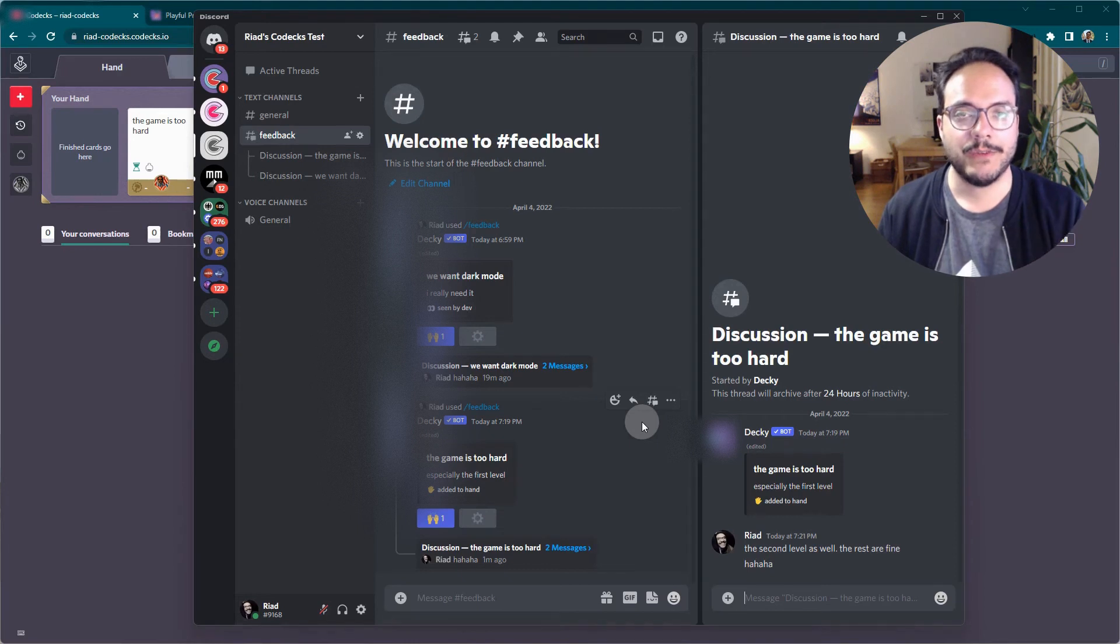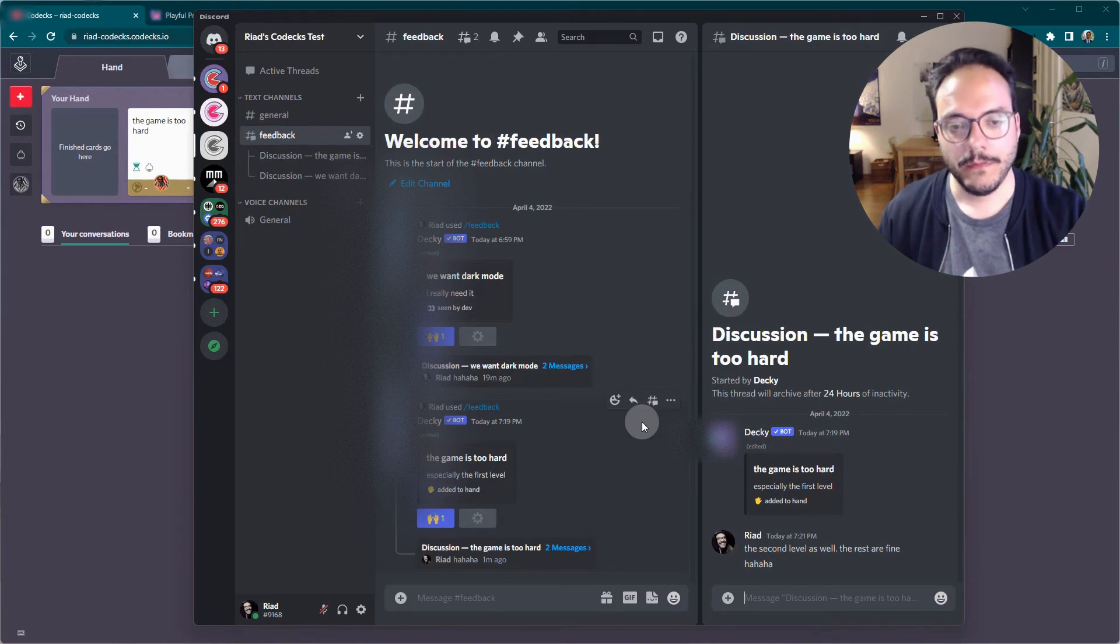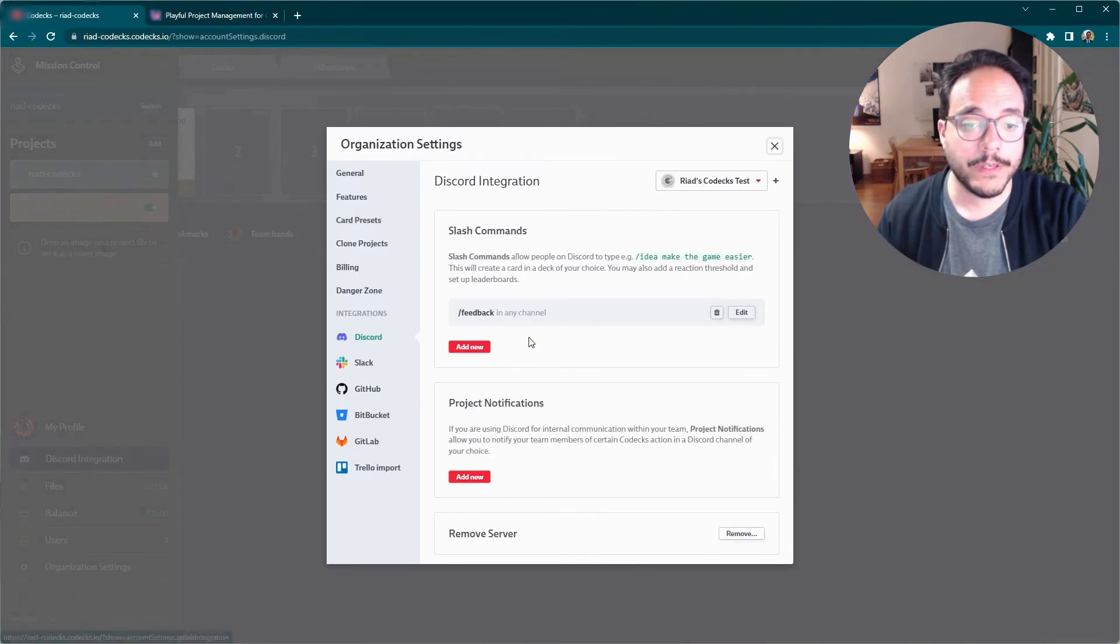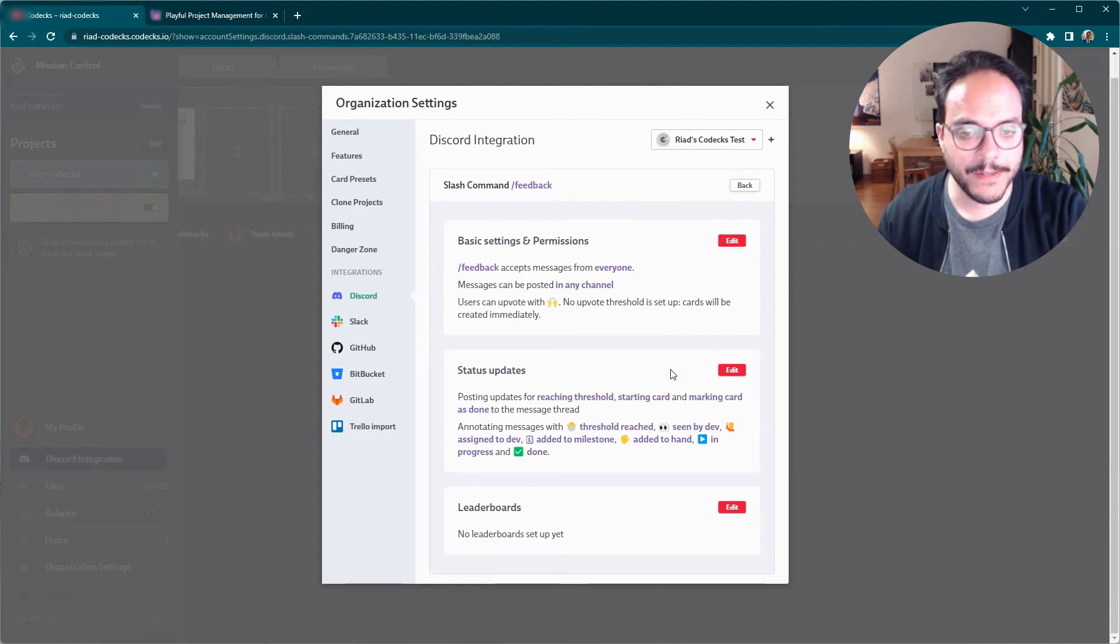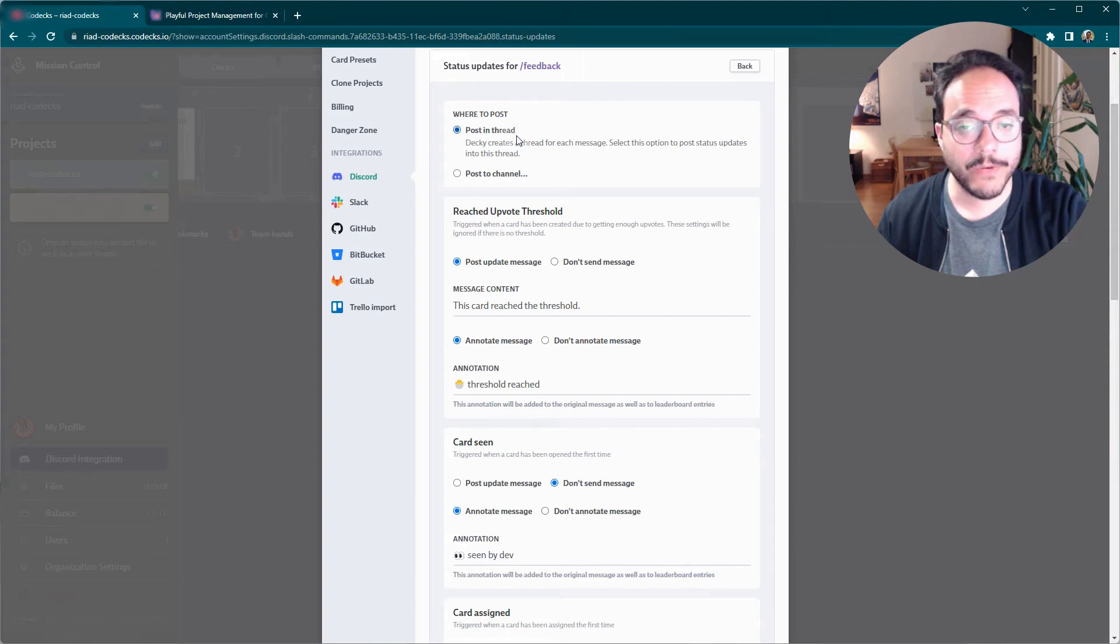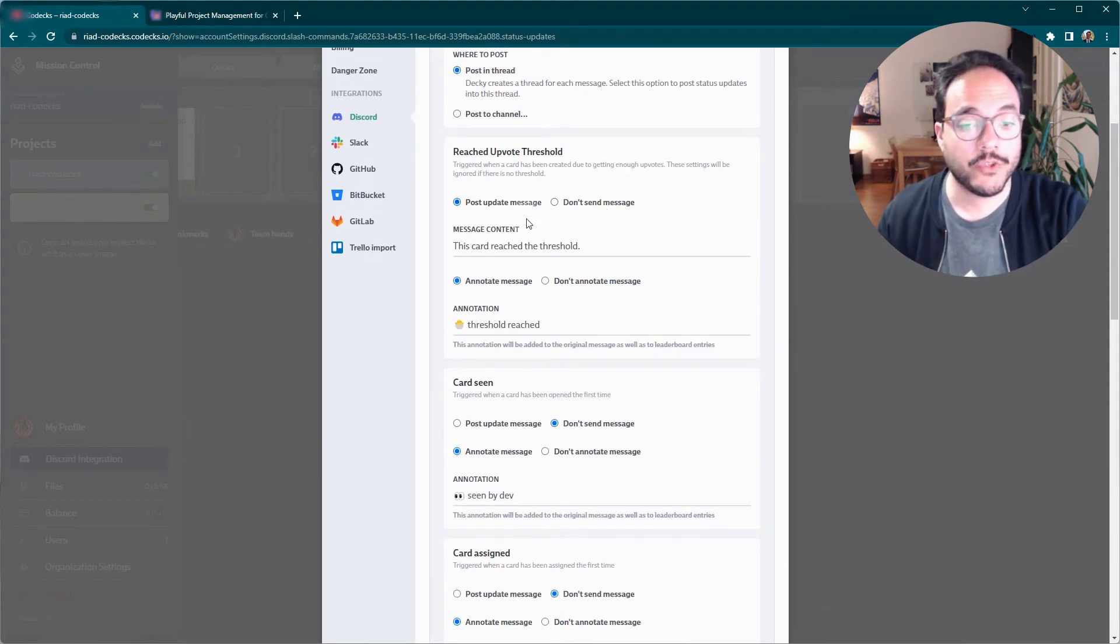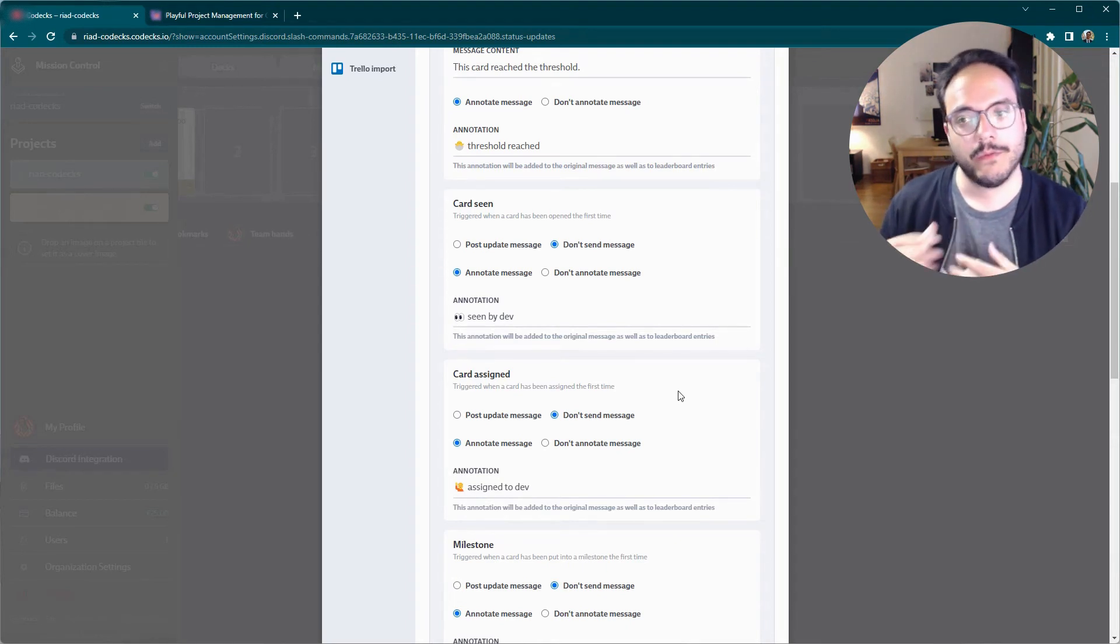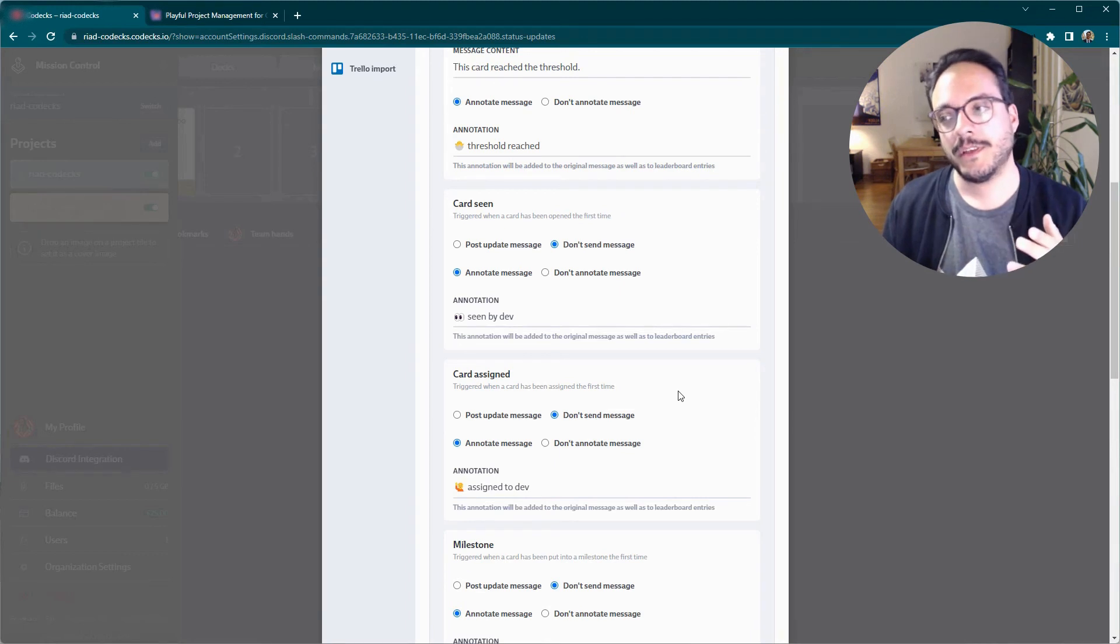I can also make it so that they receive a message. So when I set the card to done, I can make it so that they receive a message, a public shout out on the server channel or inside of the thread. You can set this all up inside of the settings here. For example, in here you can customize whether it should post in the thread or inside of the channel, if it should send a message, if it should annotate it, don't annotate it. This really depends on your own organization and how your own team works with the feedback and with the project management in general.